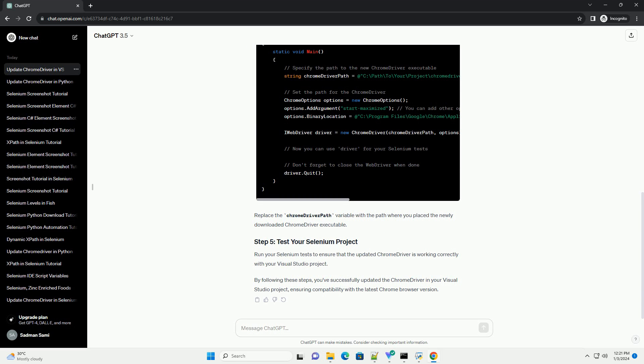Run your Selenium tests to ensure that the updated Chrome driver is working correctly with your Visual Studio project. By following these steps, you've successfully updated the Chrome driver in your Visual Studio project, ensuring compatibility with the latest Chrome browser version.